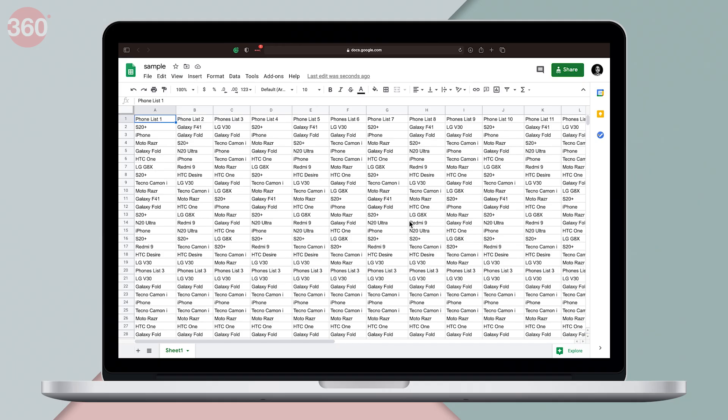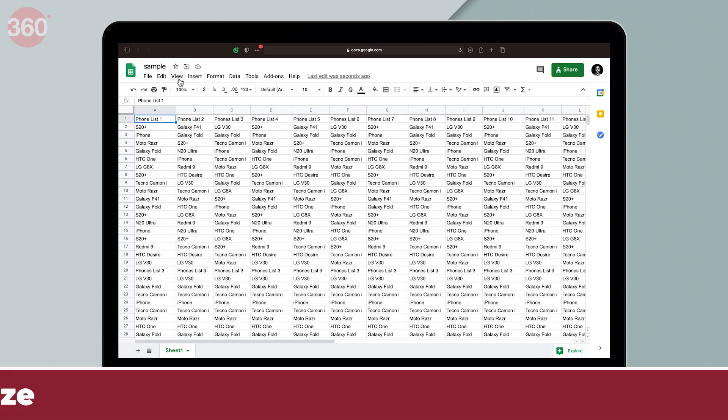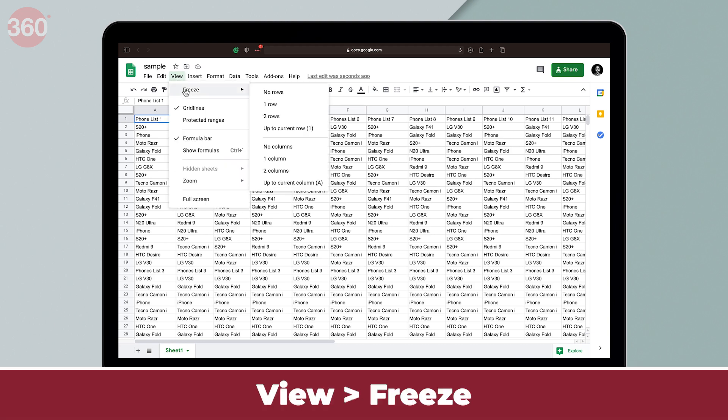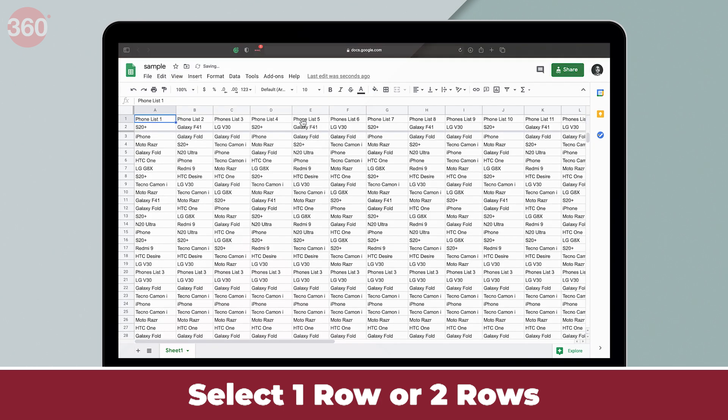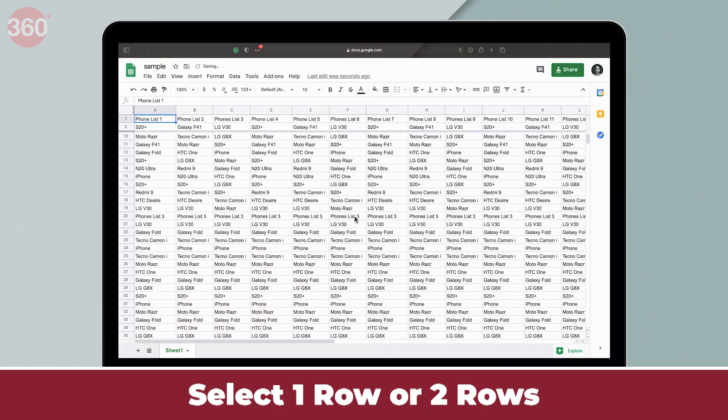This is my sample spreadsheet. So to freeze panes in Google Sheets, you first click view and hover the cursor over freeze. From the options that are available, you can select one row or two rows to freeze up to two rows from the top.